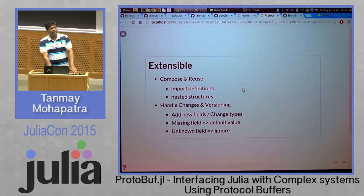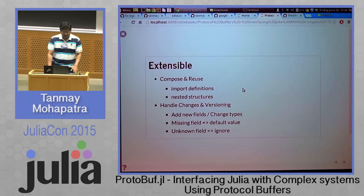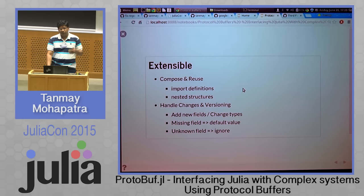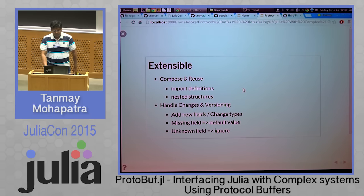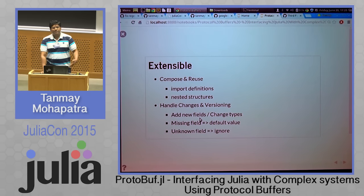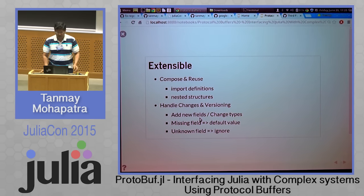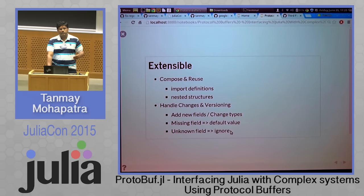The structures are extensible — we can compose and reuse structures. We can import structure definitions using include, have nested structures, and have a structure reference itself. It lets you handle changes and versioning of structures very easily. In a new version of a structure, you can add a field or change the type of a field, as long as the type is a compatible type — you can shift between different integer types and floating point types. If you add a field, the rule is: if while reading a structure you did not read a field, then it will get the default value. Unknown fields encountered will be ignored, so as long as the application logic allows, you will have a smooth upgrade process.